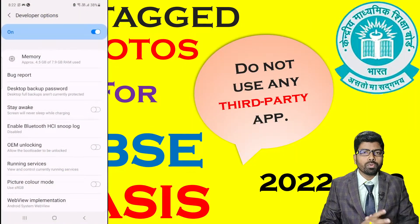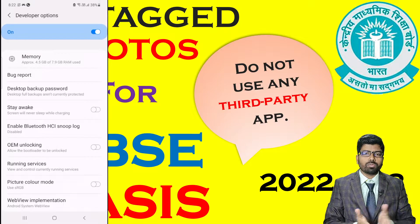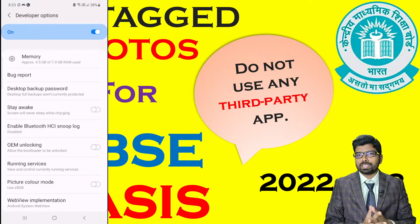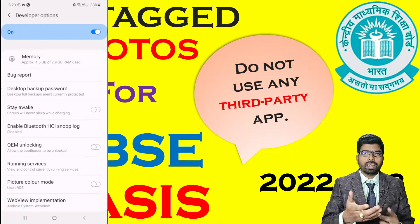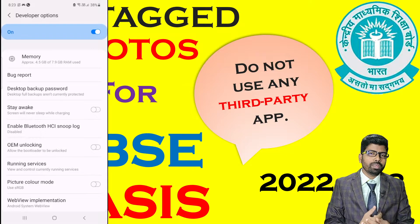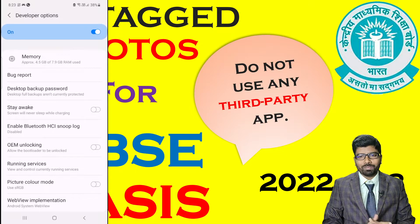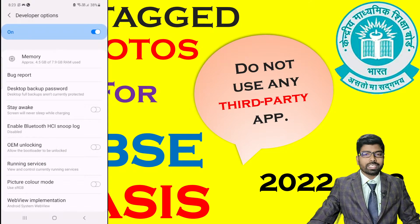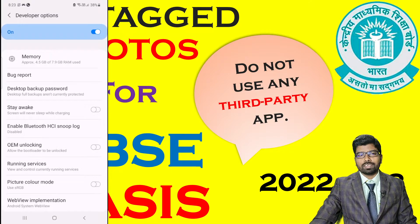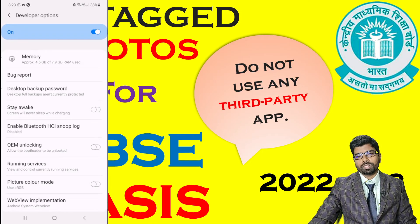If you are still facing any problem, you can ask me — my contact details are in the description and I will definitely be assisting you. For today, this much is enough. We will meet in the next session with some new ideas. Thank you very much.